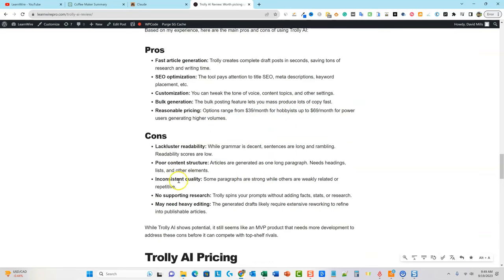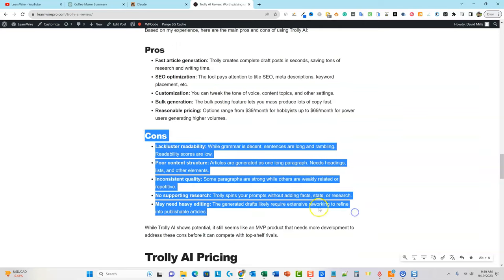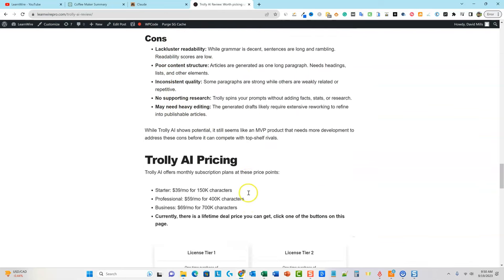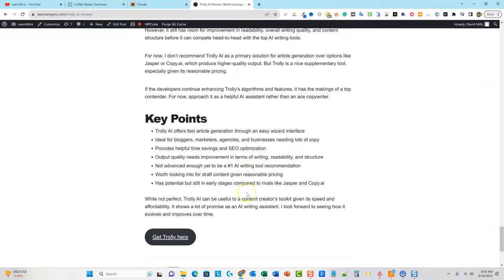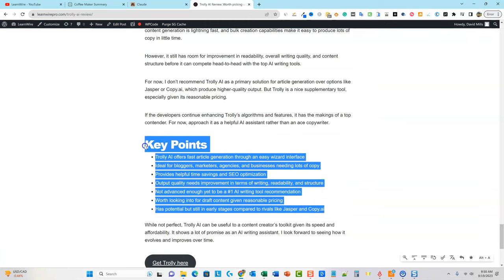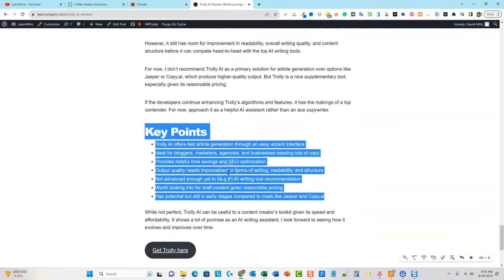It does a great job on the cons. So, was Trolley lackluster in readability? Absolutely. While grammar is decent, sentences are long and rambling, and readability scores are low. That is a hundred percent factual and true, and it came from my summary. If you read all that, it's a really good review because it's actually being honest and has a lot of cons, and every one of those cons are accurate based on my review. Really, really good — you're just going to get a lot higher quality.